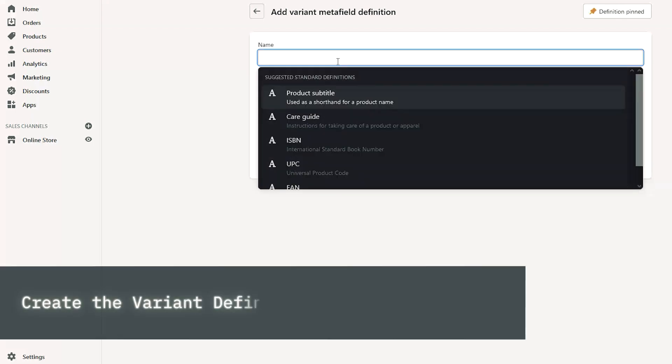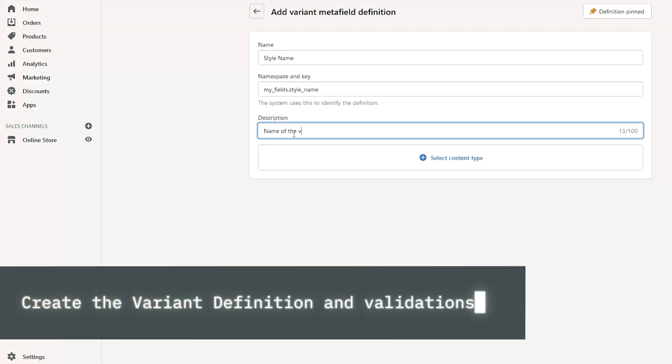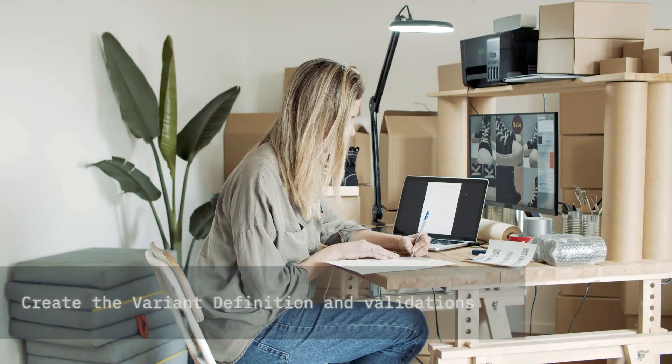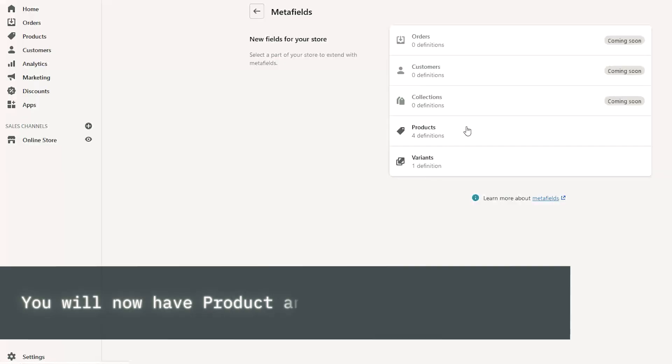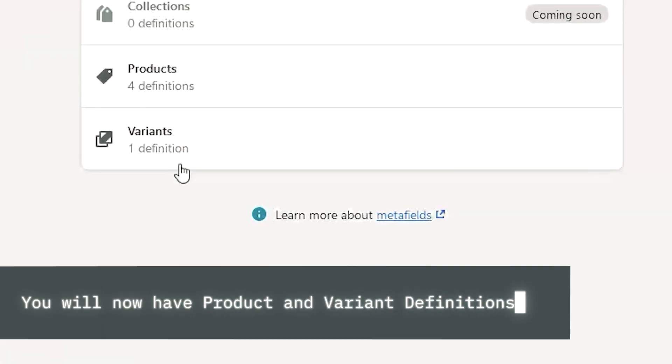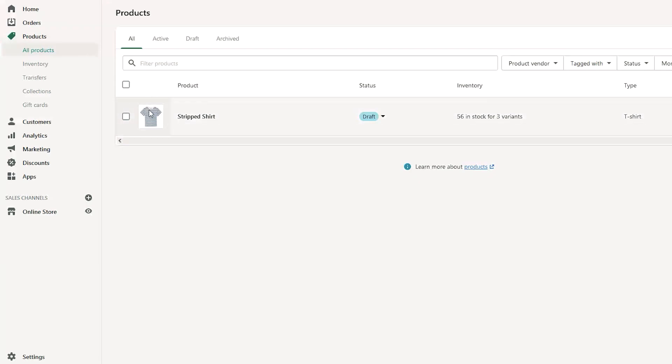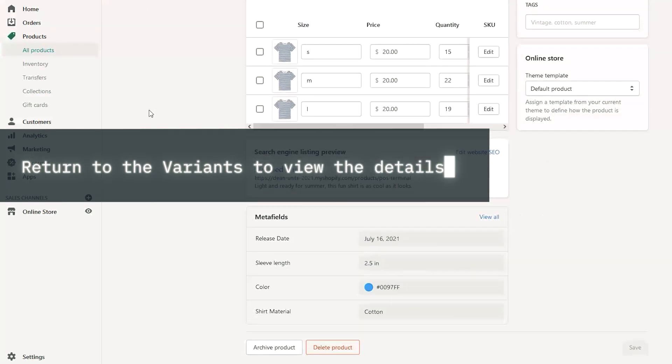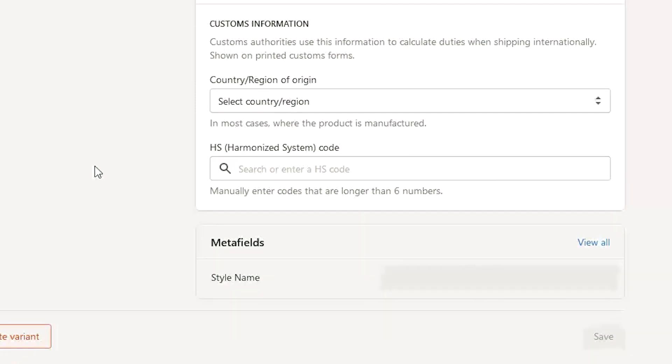Create the name, content type, and the validation rules like before. You'll now have definitions created for products and variants. When you return to the product, you'll see Metafields available for both the product and the variant.